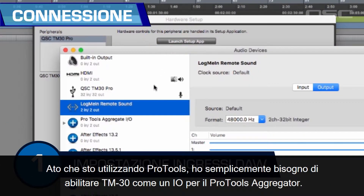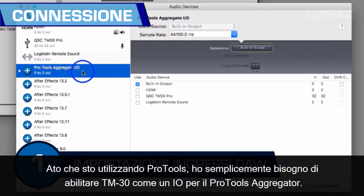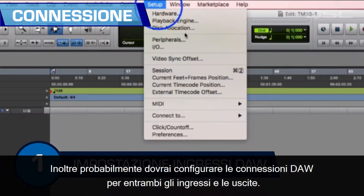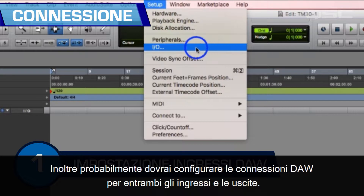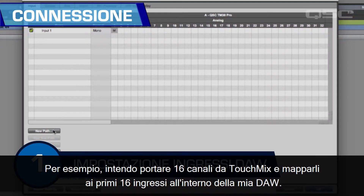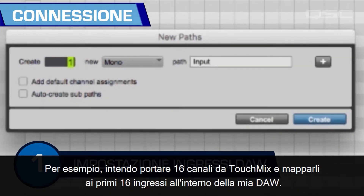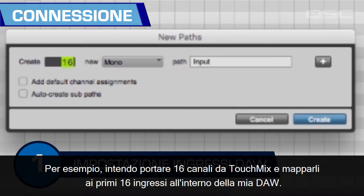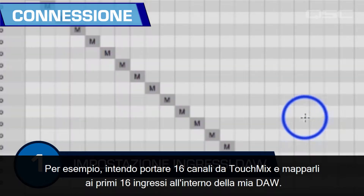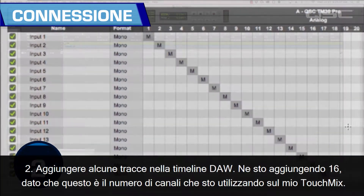Since I'm using Pro Tools, I simply need to enable the TM30 as an I/O for the Pro Tools aggregator. You will also likely have to configure your DAW's connections for both inputs and outputs. For instance, I'm going to bring in 16 channels from the TouchMix and map them to the first 16 inputs inside my DAW.